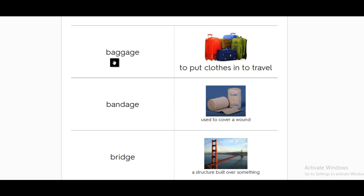The first word is baggage. What is baggage? It's to put clothes to get ready to travel. What we have here is the baggage.